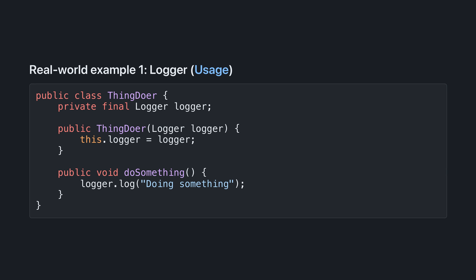Now, other classes can say, I need a logger to log some messages, but I don't really care what sort of logger you give me, just give me one that's appropriate in the context.